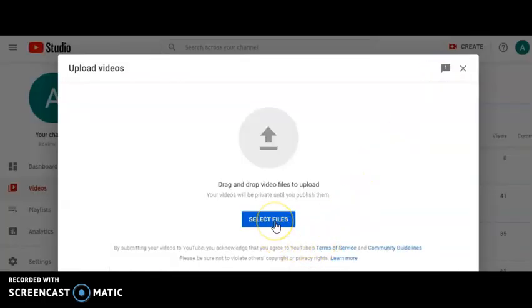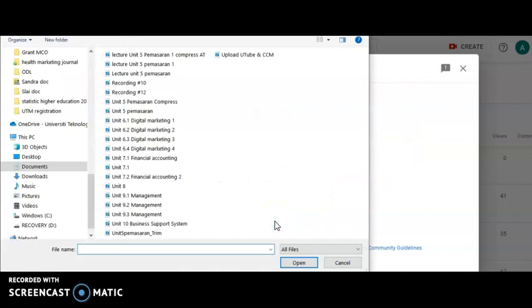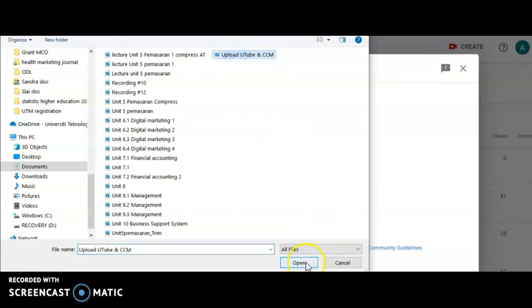I have two choices whether I want to upload the video or to go live. I'll choose upload videos. Then I have to select the file, the videos that I want to upload. This is the video that I want to upload. Click this and open it.